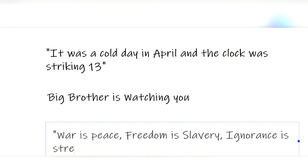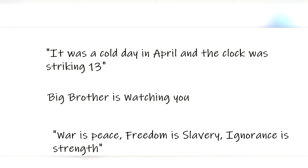Winston lives in Airstrip One, which is a part of the nation Oceania, one of the three nations constantly fighting over power. The other two are East Asia and Eurasia. Oceania has a form of caste system. There is the elite inner party, the outer party, where Winston finds himself, and the proles, the lowest class, which makes up the vast majority of the population.